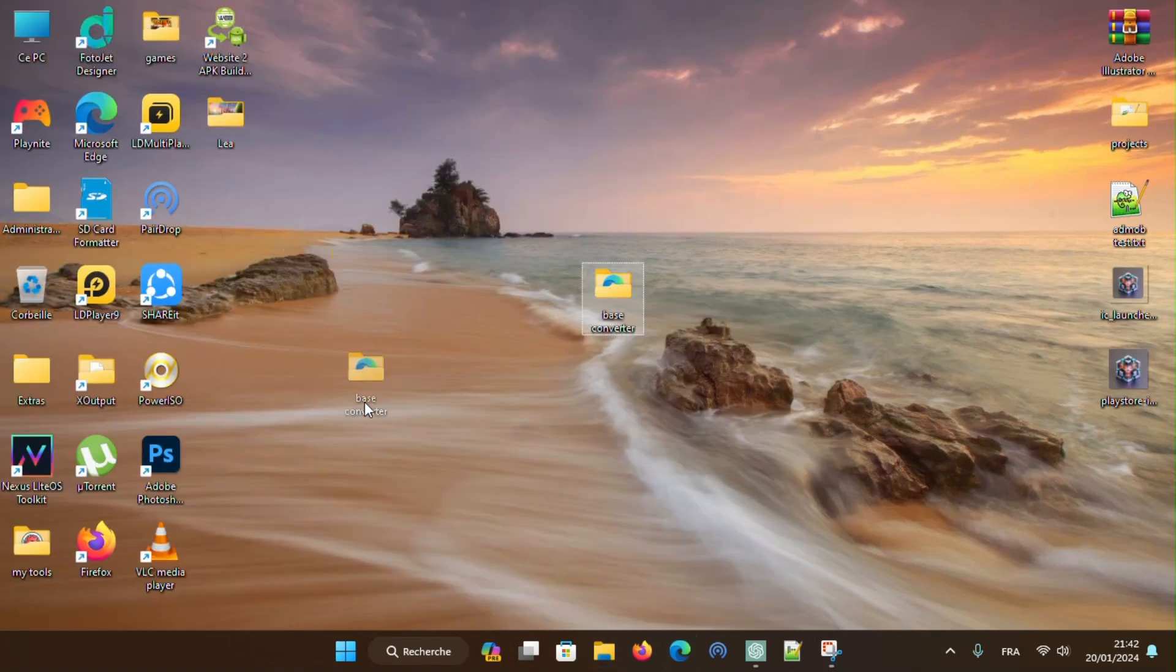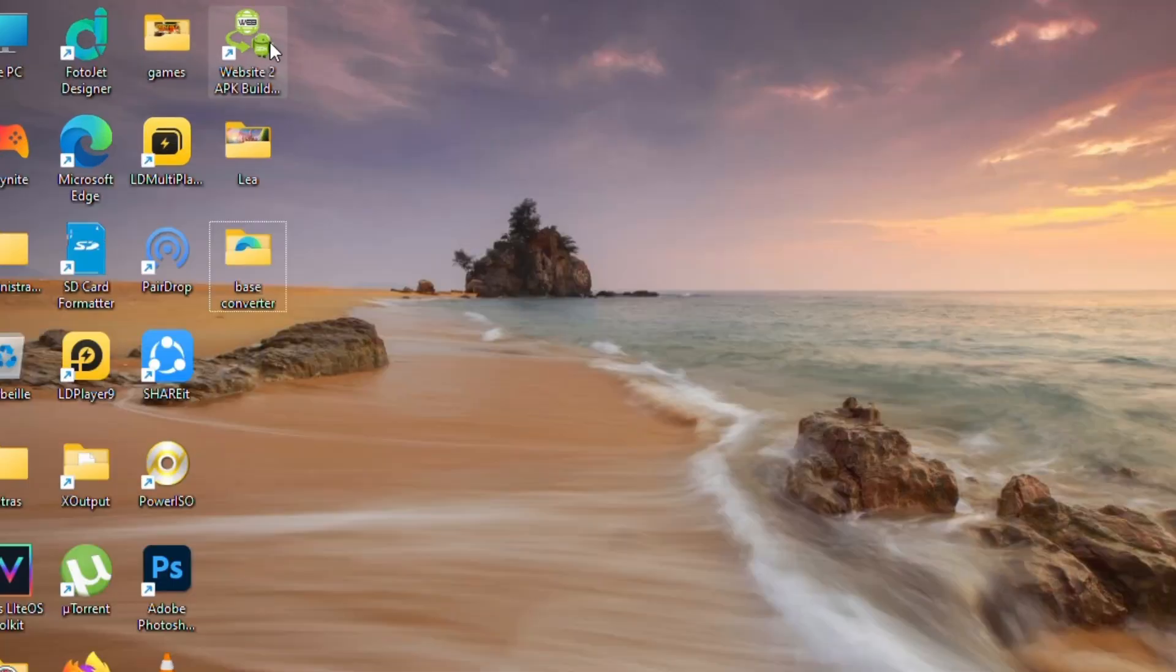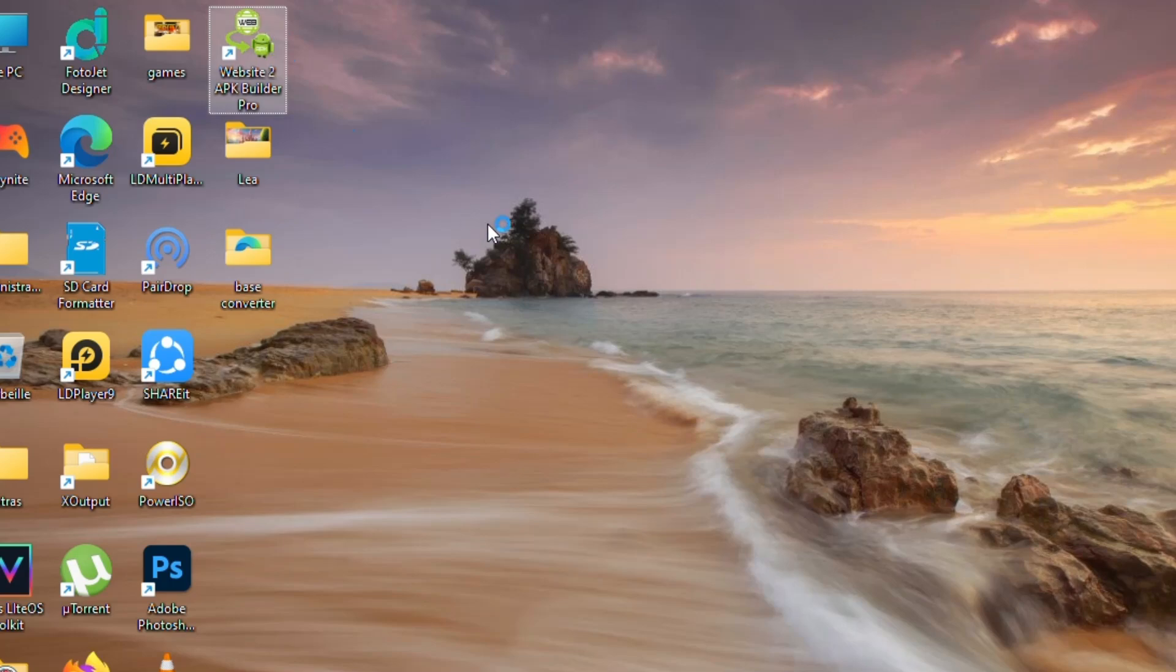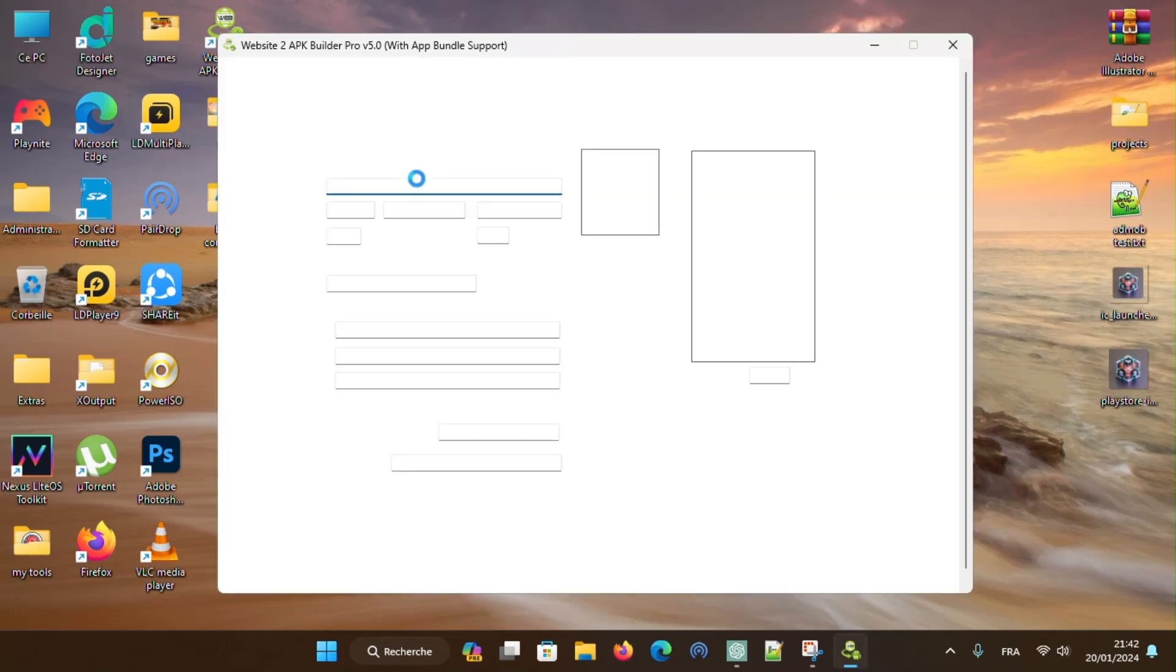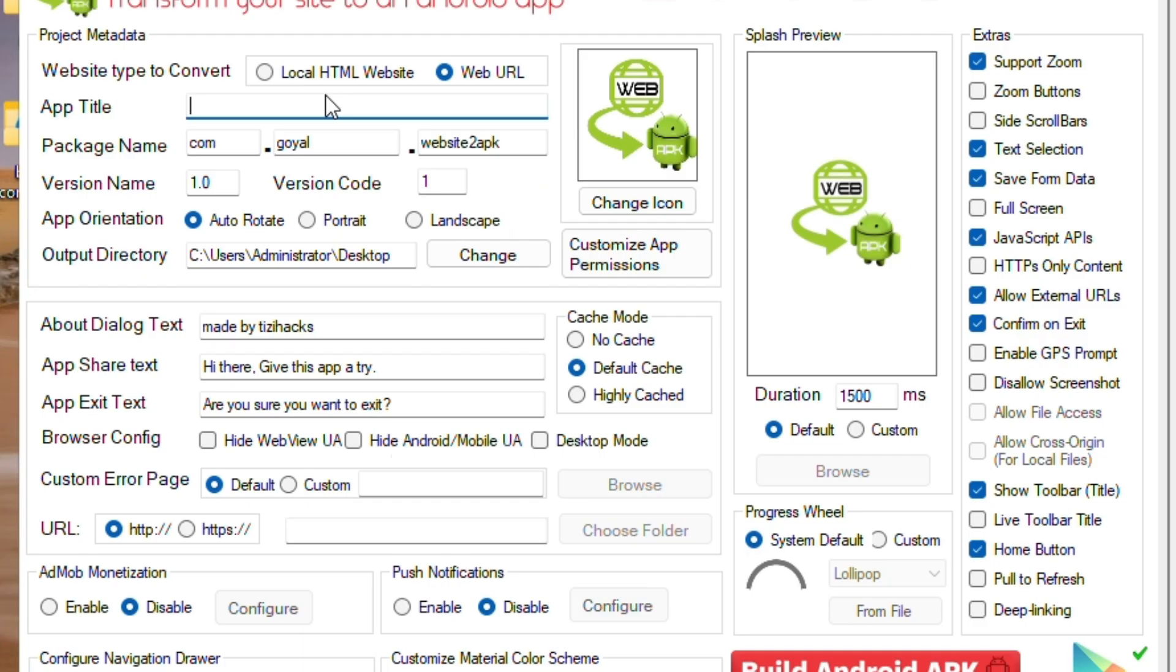Open HTML to app software. You can download the full version from the link in description. First, check local HTML website option. Give a name to the app and to the package name.